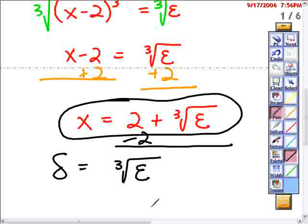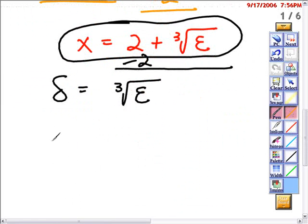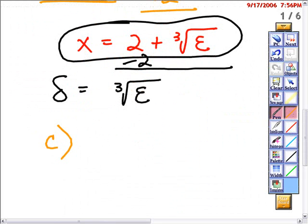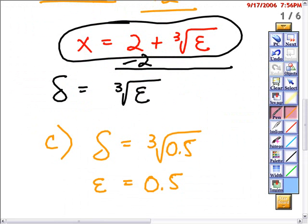You should look back at Part C to see if that makes sense. In Part C, we had found that delta was the cube root of 0.5 when we were given an epsilon value of 0.5. So that makes sense — the general formula delta equals the cube root of epsilon is confirmed by our specific case.